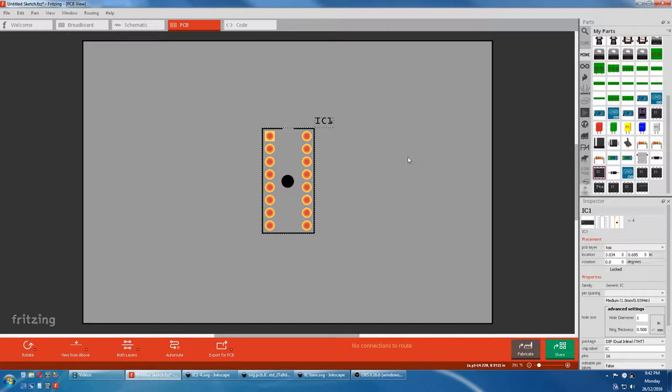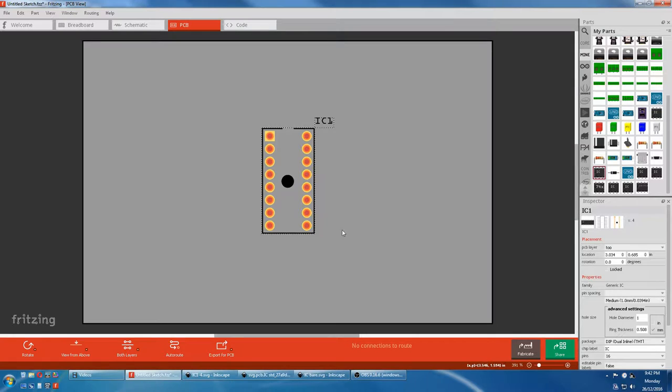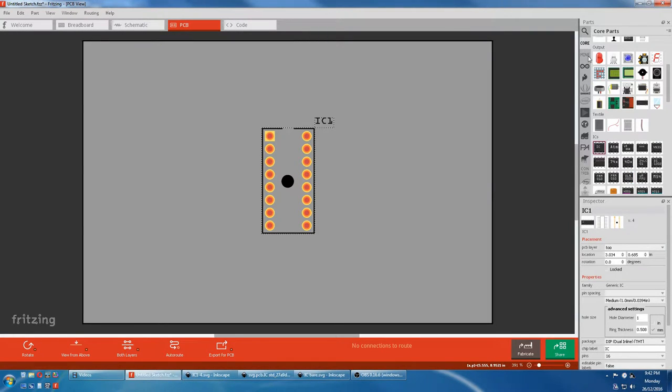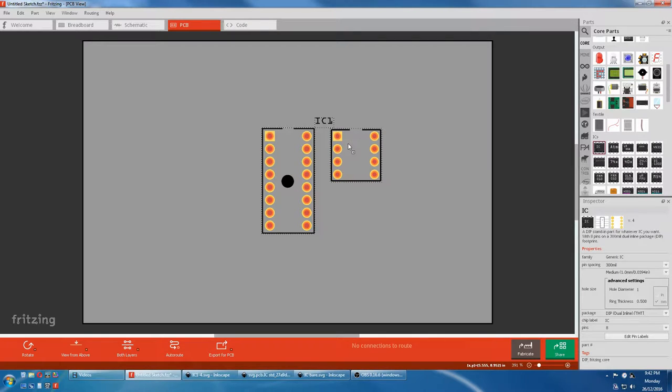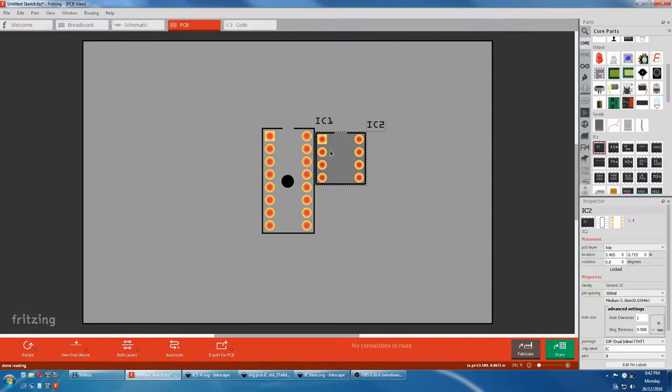I'm just going to do a short addendum to a PCB making video. This is the IC we made. Now if you come to Core Parts and grab a normal IC, you'll see it has smaller pins.